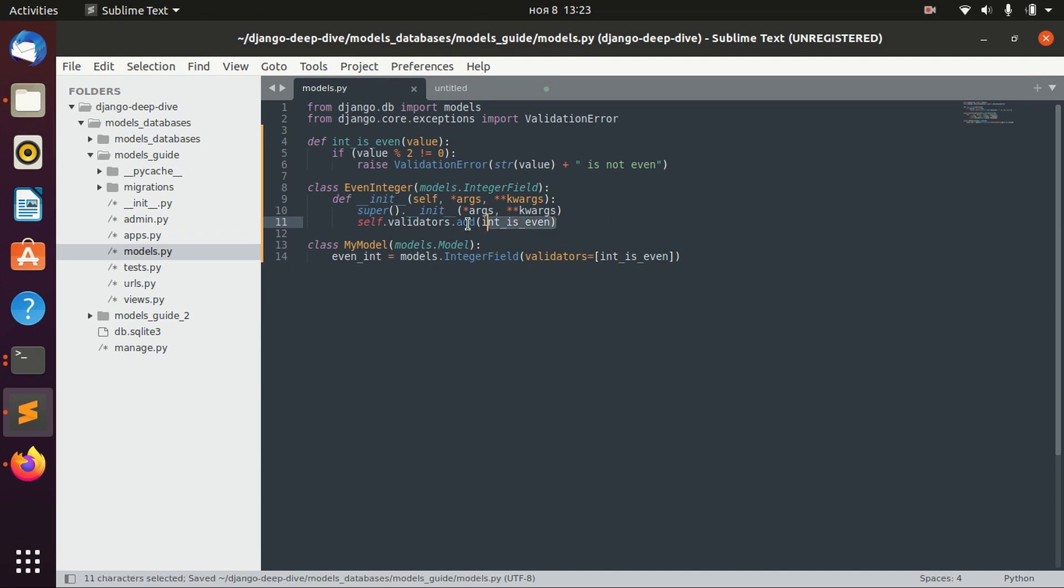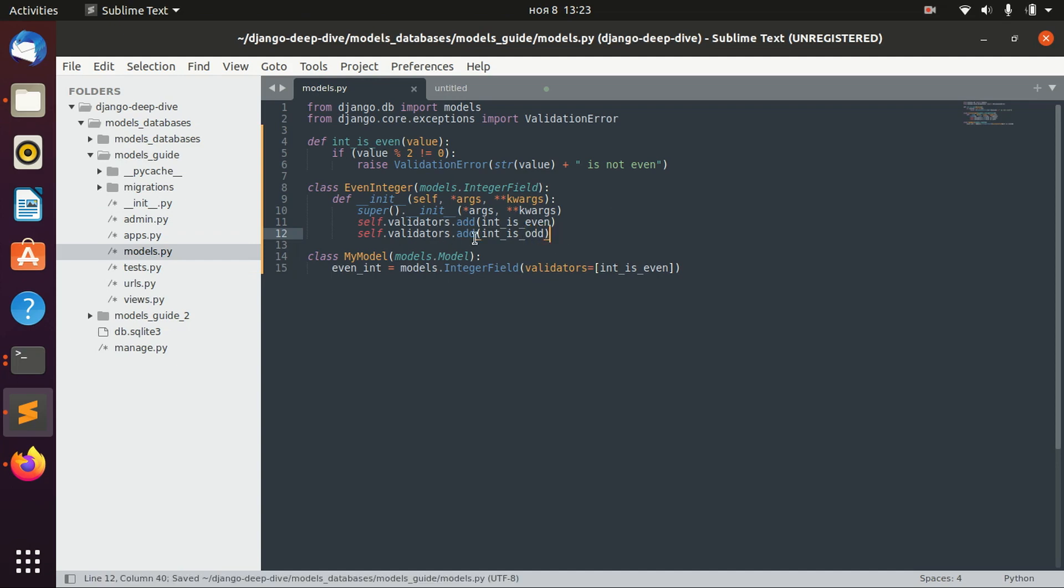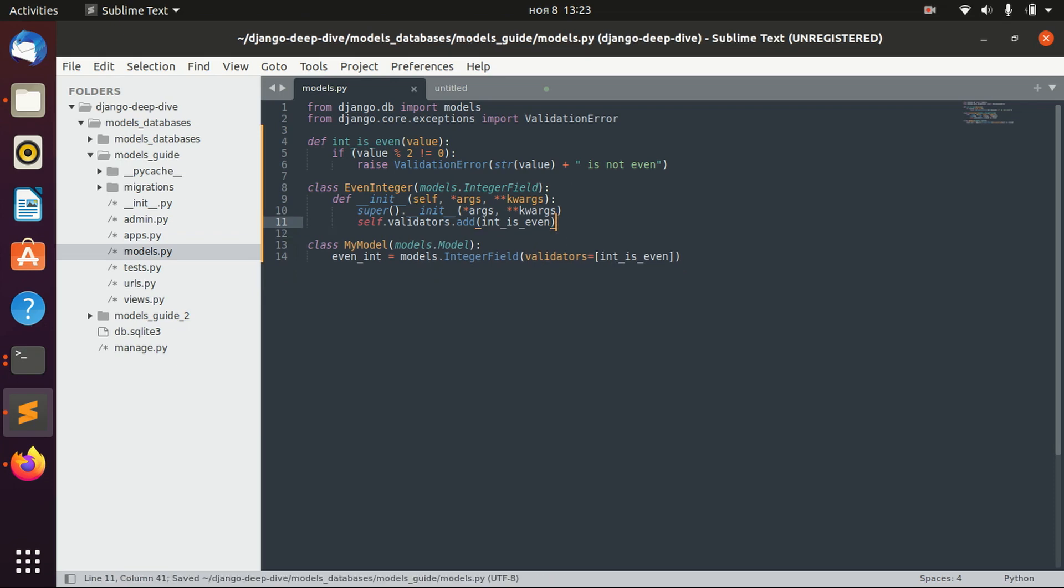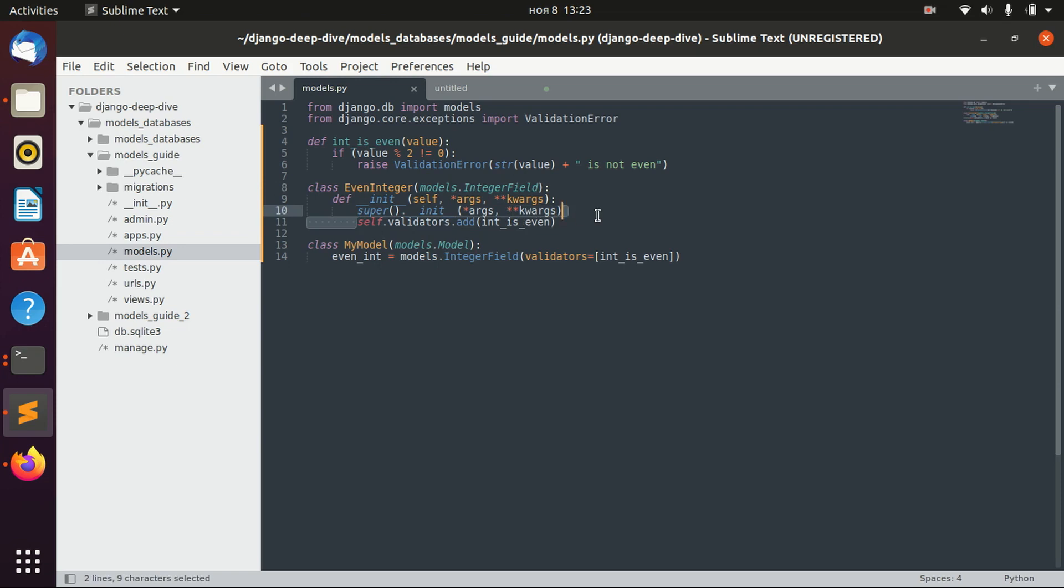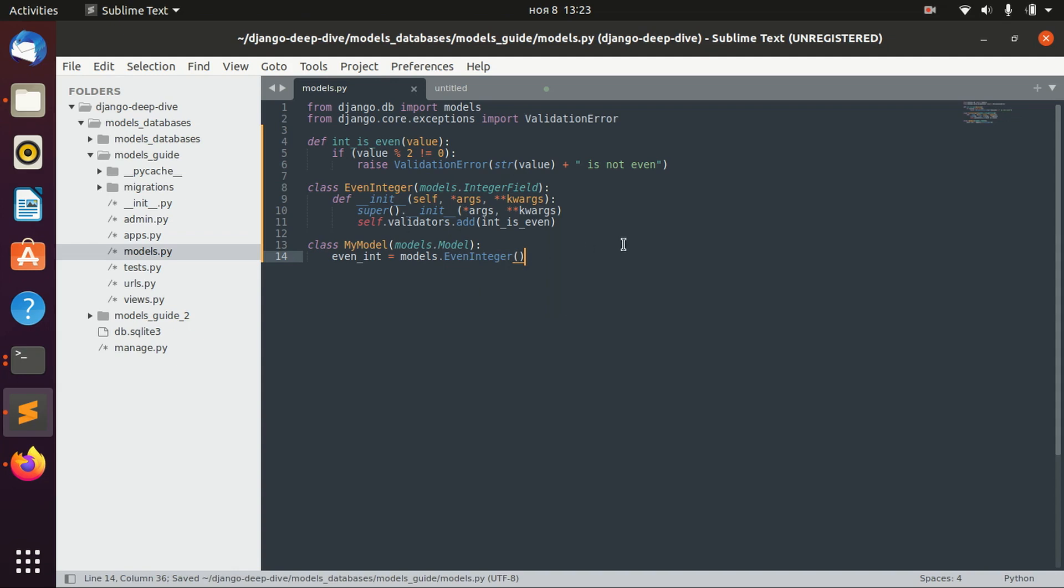Again, you can add one more validator, like int_is_odd if you want. Anyway, we have just created an even integer field, which is basically an integer field, but we just added an additional validator here. And in this case, it will be defined like this.